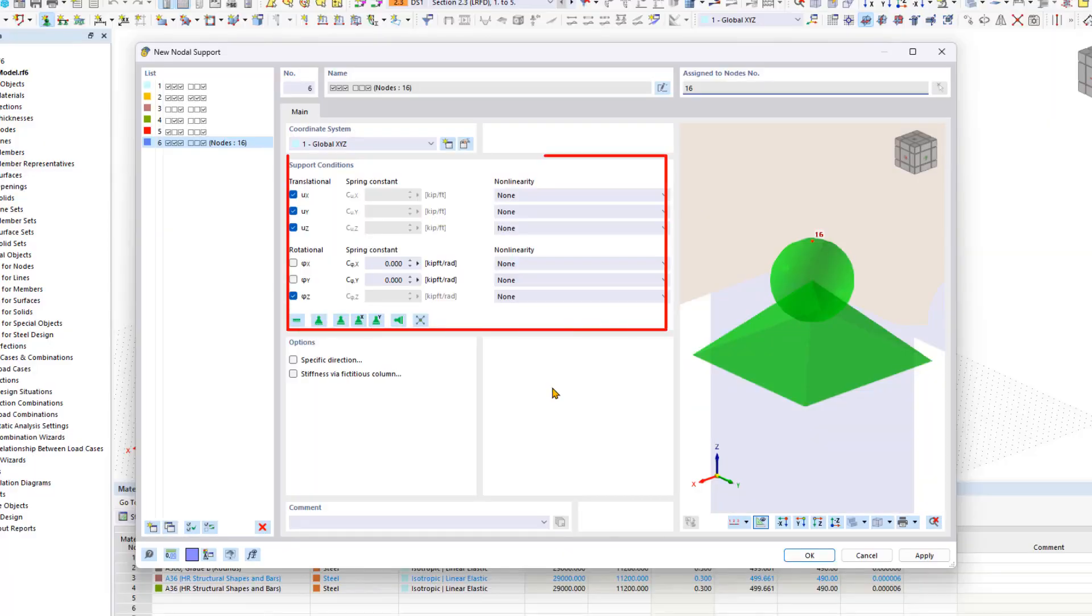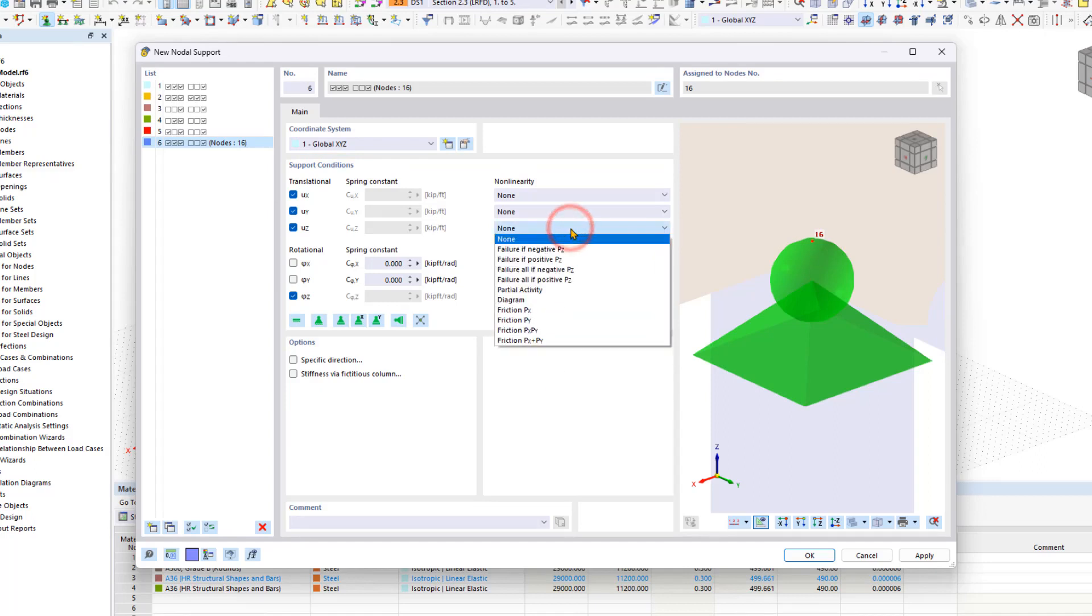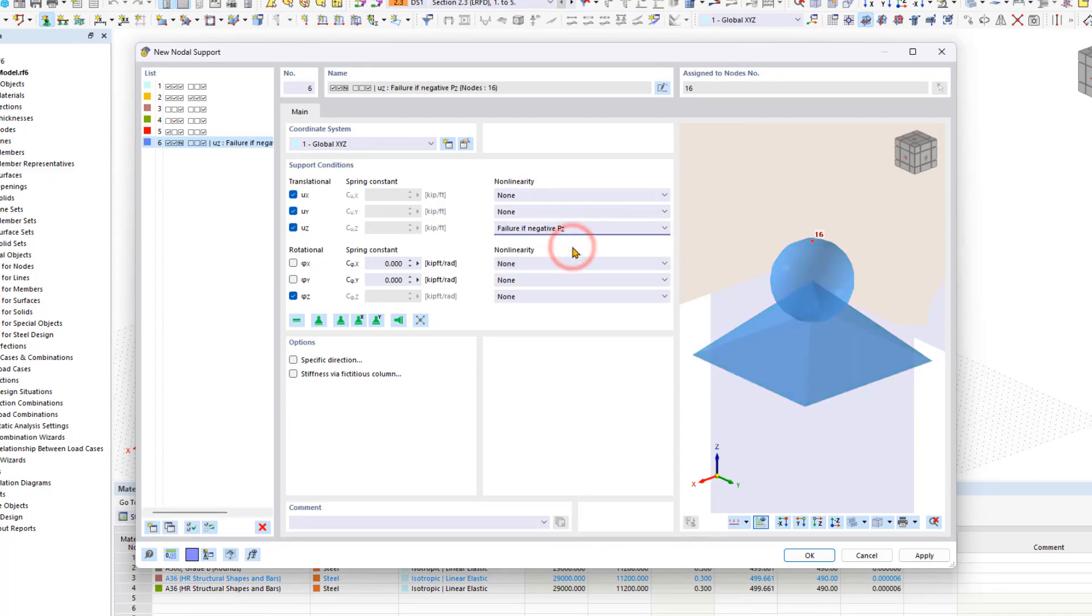In the support conditions, you can find quick access to various support types, as well as lists with nonlinearities. Note that nonlinear supports differ in color from linear supports.